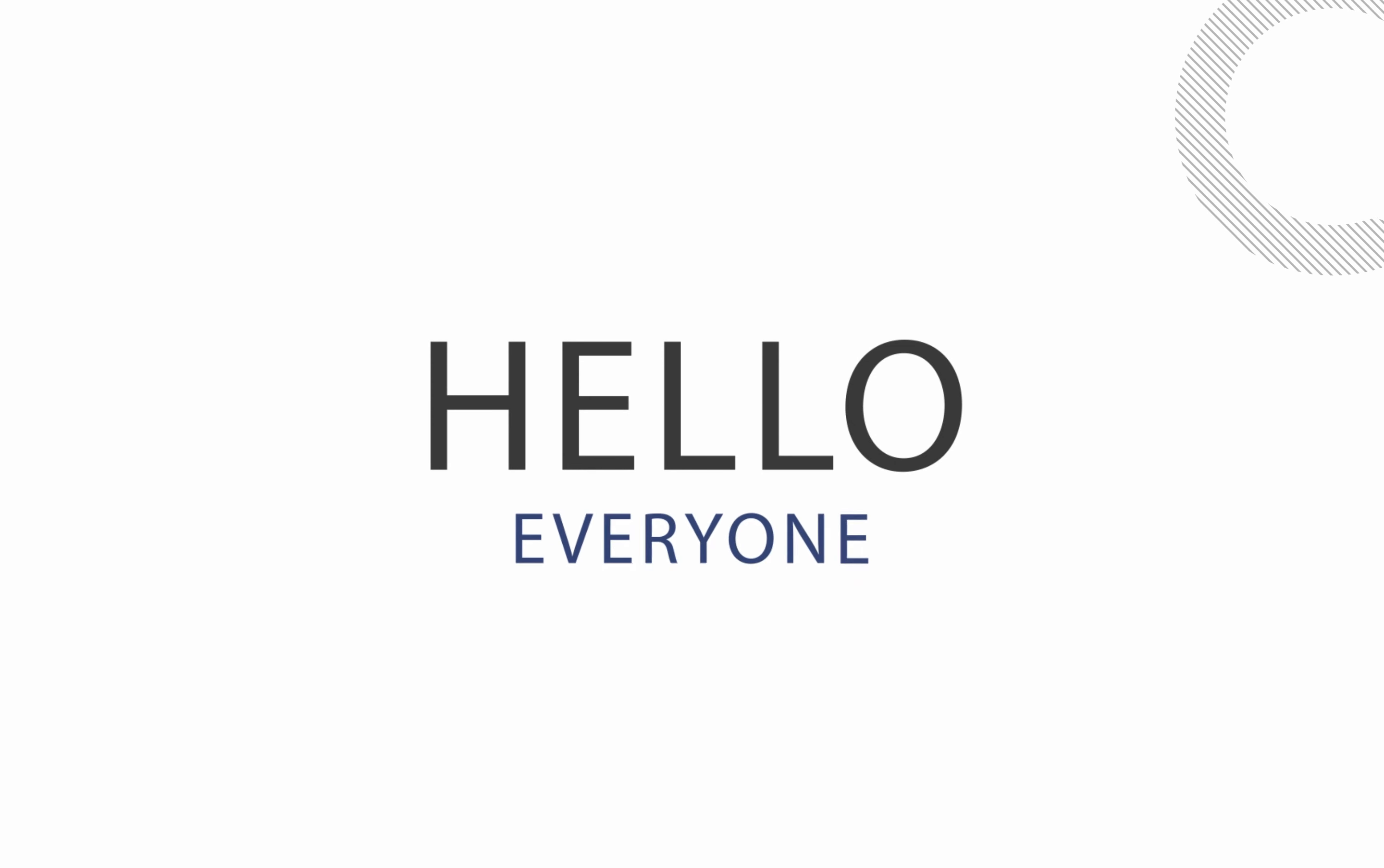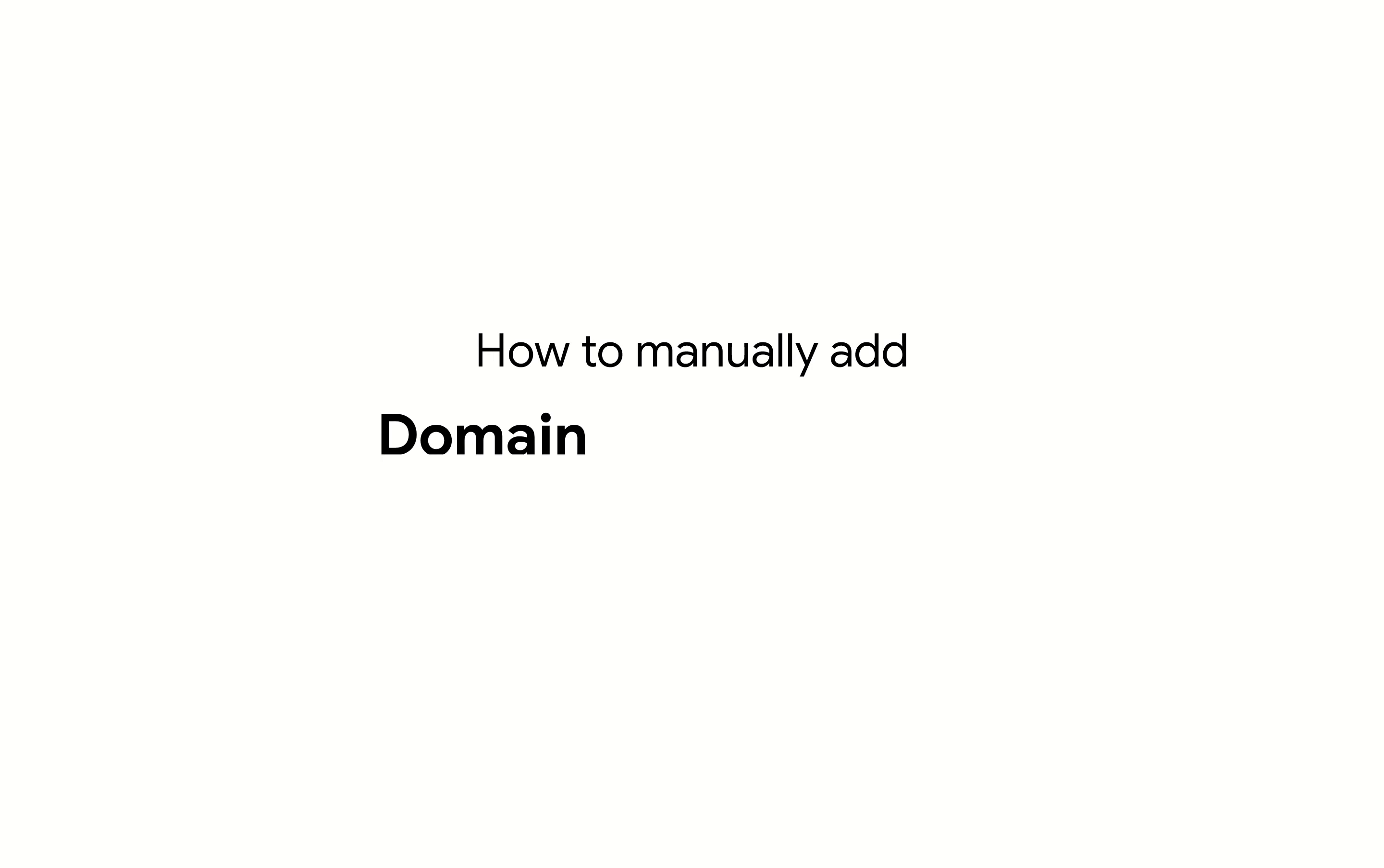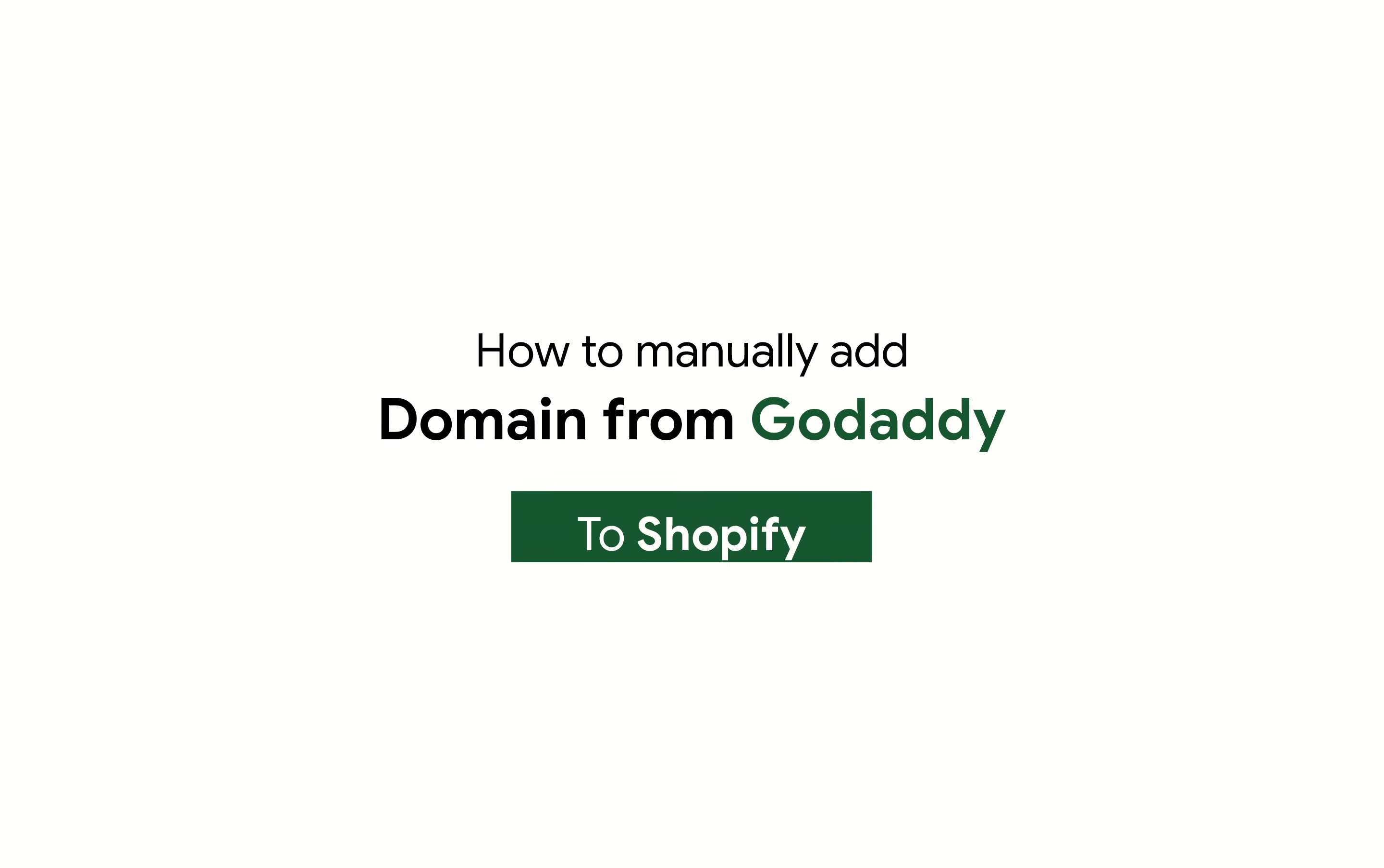Hello everyone, in today's video we'll see how to manually add a domain from GoDaddy to Shopify.